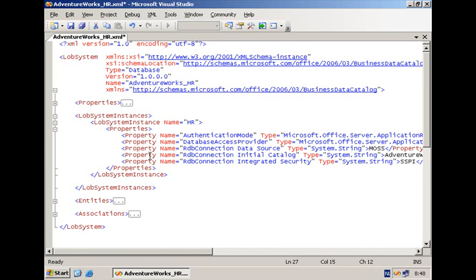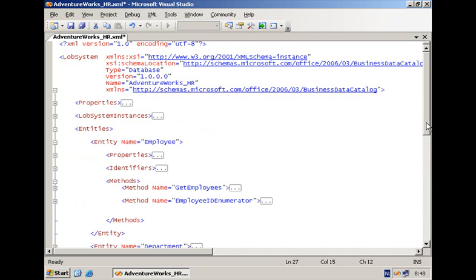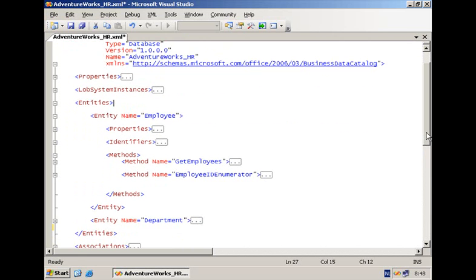Next within your application definition file, you're going to find the different entities. And we have two entities here, employee and department.